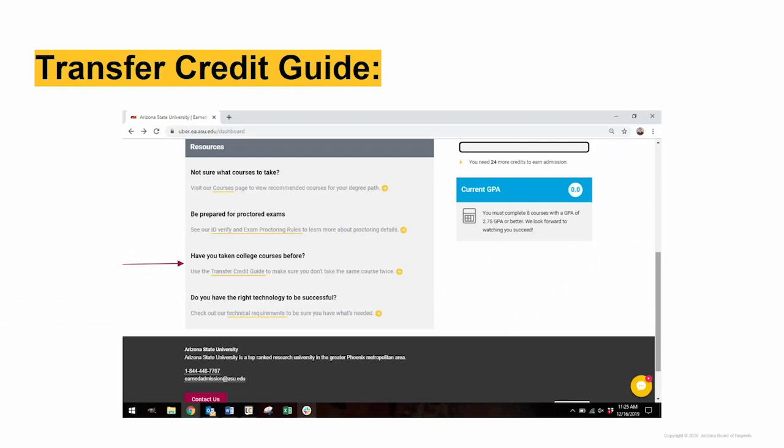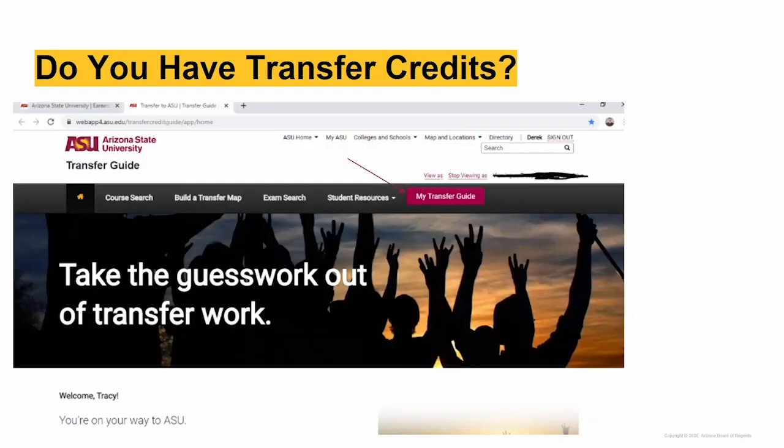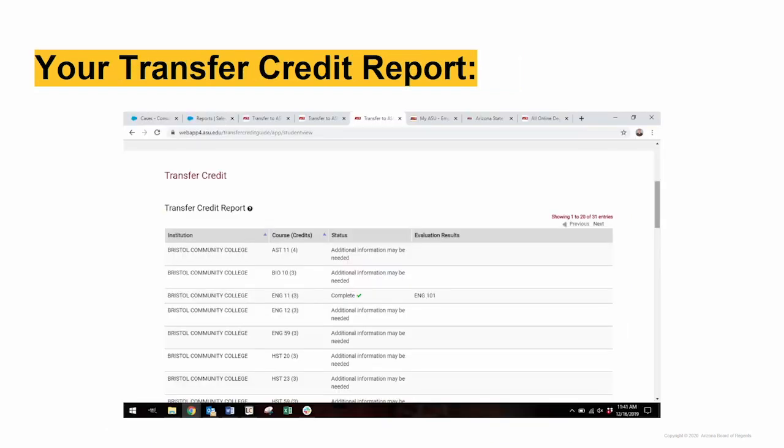Click on the Transfer Credit Guide to view your transfer credits. Click the maroon button at the top right to access your transfer credit report. If you have transfer credits on file, they will be listed on this page as well as the evaluation result.